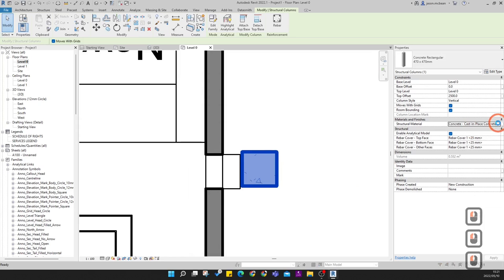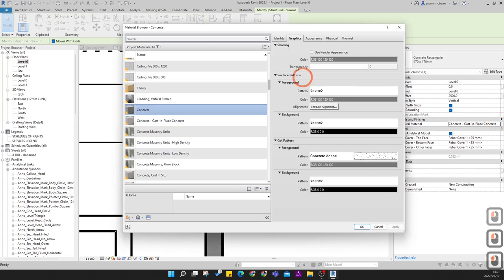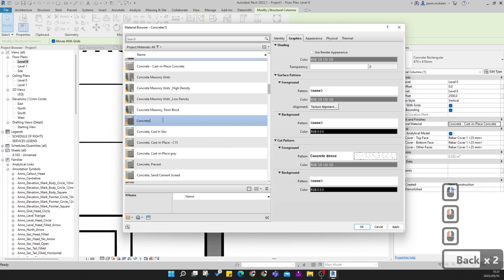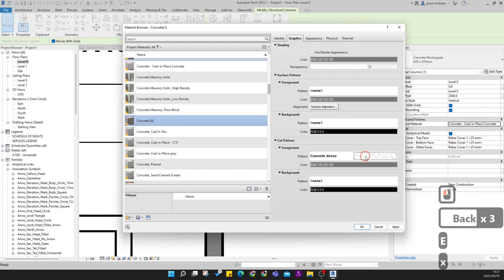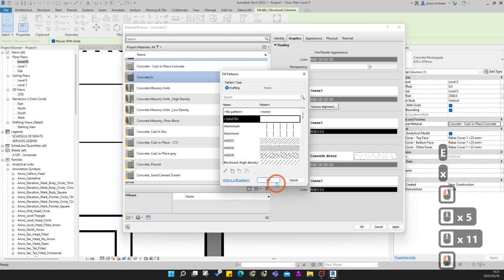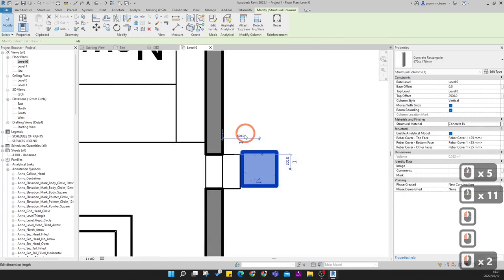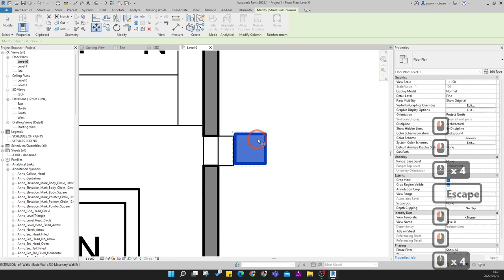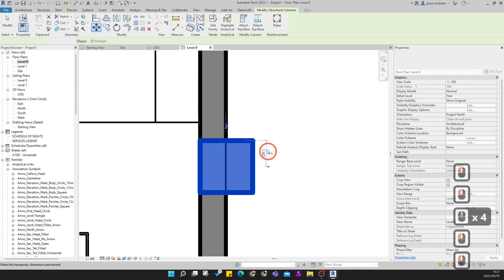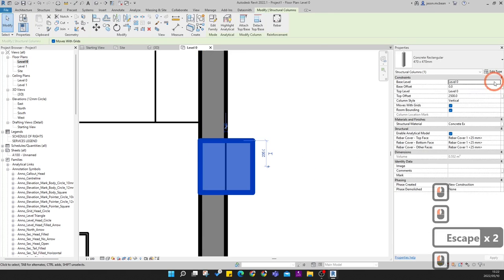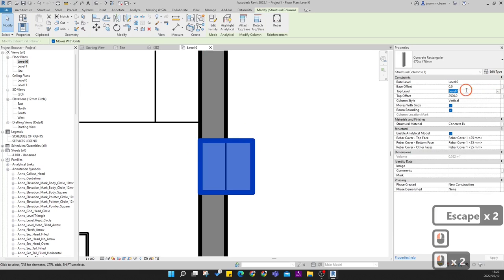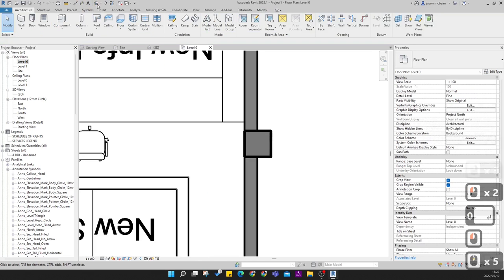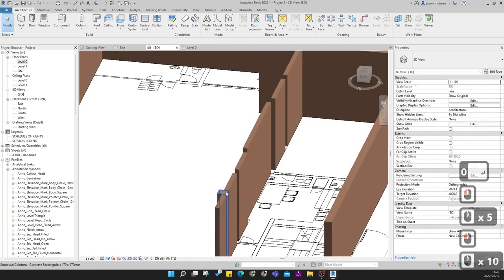Go to the material and find Concrete. Duplicate the concrete material — new concrete will be different from existing. Call it 'existing' and change the cut pattern to Solid Gray. Press Apply and OK. Then move the column to the correct location. Select it: base will be Level Zero, top set to Level One (ground to first floor). Go to 3D view — you can see concrete columns and walls in place.